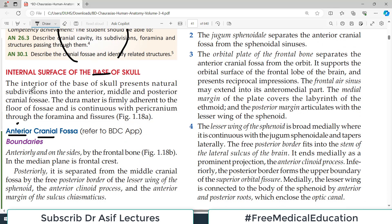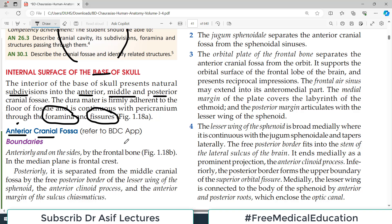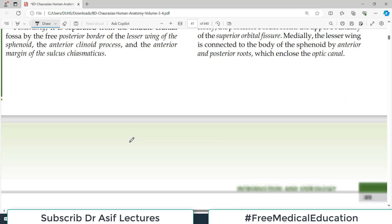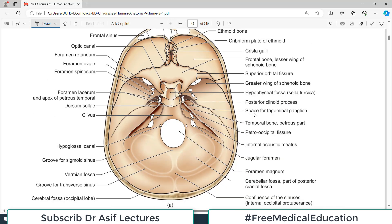The interior of the base of the skull presents natural subdivisions into anterior, middle, and posterior cranial fossae. The dura mater is firmly adherent to the floor of the fossae and is continuous with the pericranium through the foramina and fissures. These two terms — foramina and fissures — are of supreme importance in the discussion of the base of the skull, because in every cranial fossa we need to discuss boundaries and openings.